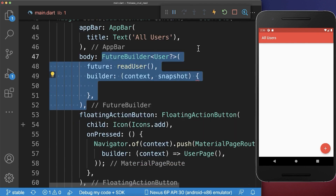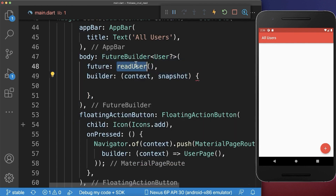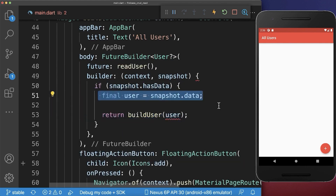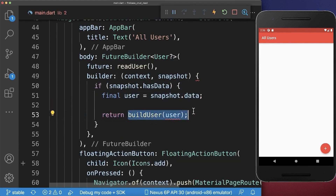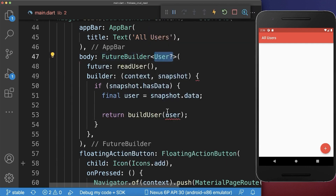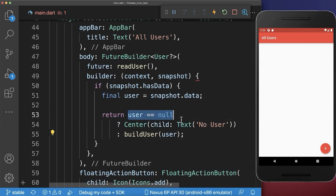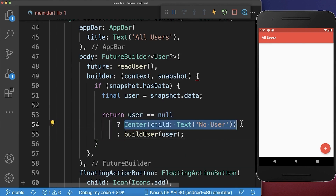And lastly, inside the future builder, we want to build the user that we have loaded from Firebase. Therefore, we first of all get the user back from Firebase. And then we use the buildUser method to build our user. However, in our case, the user can be nullable because the document cannot exist in Firebase. And therefore, we also want to make sure that if the user doesn't exist, then we display an error message or a message on the screen: no user.